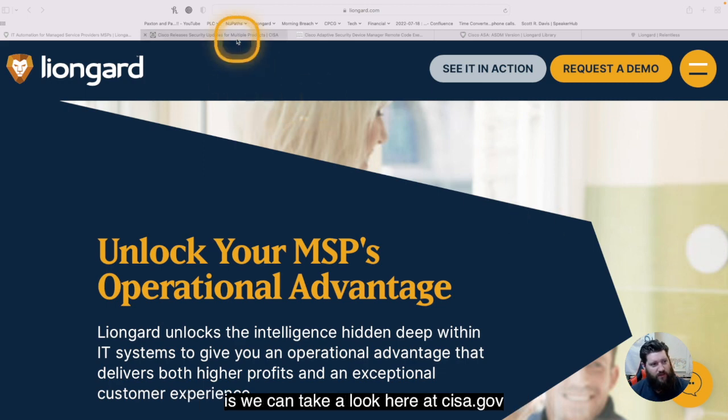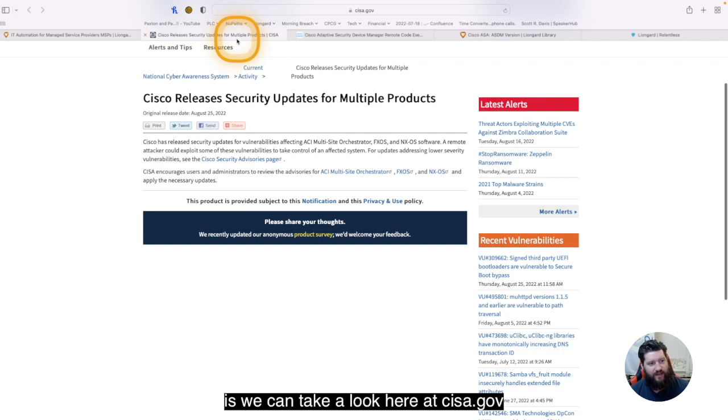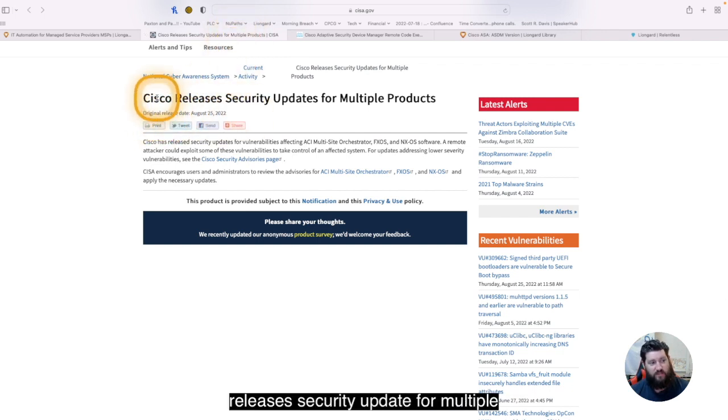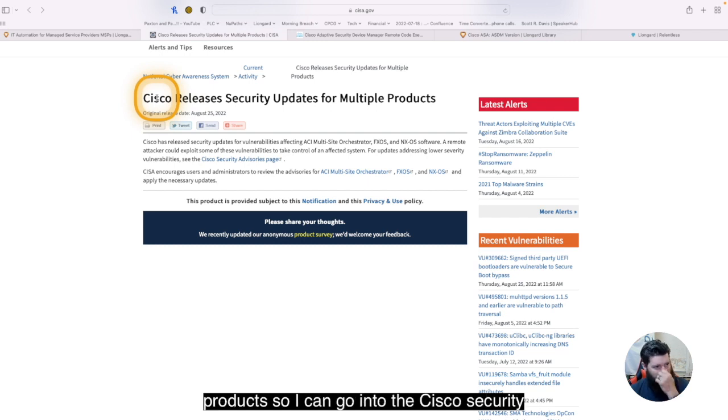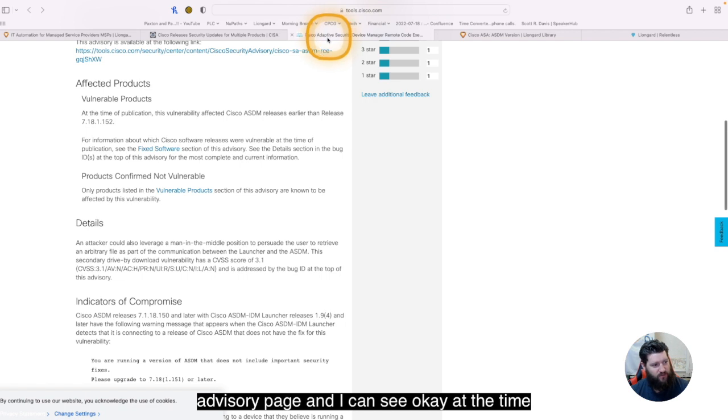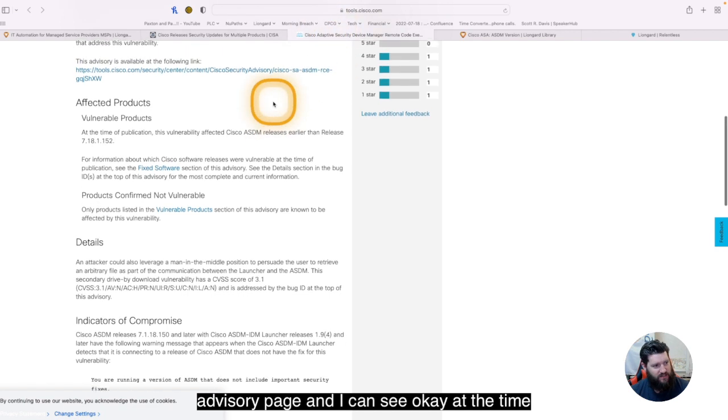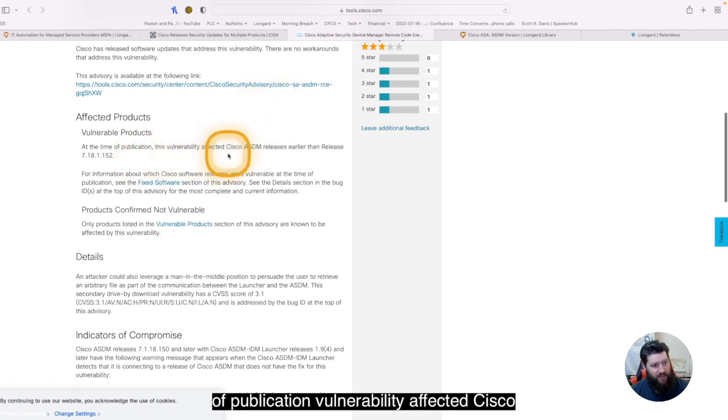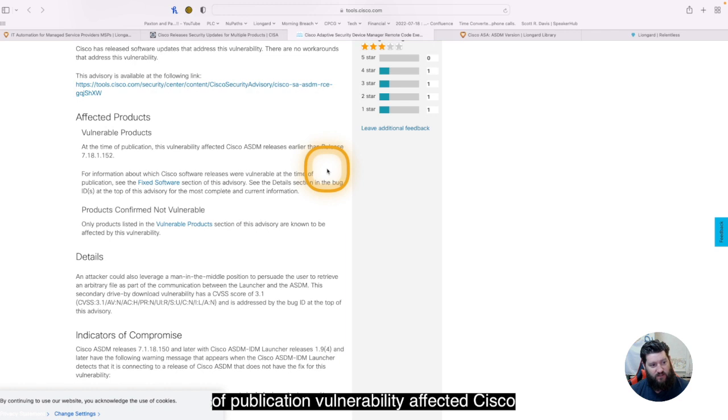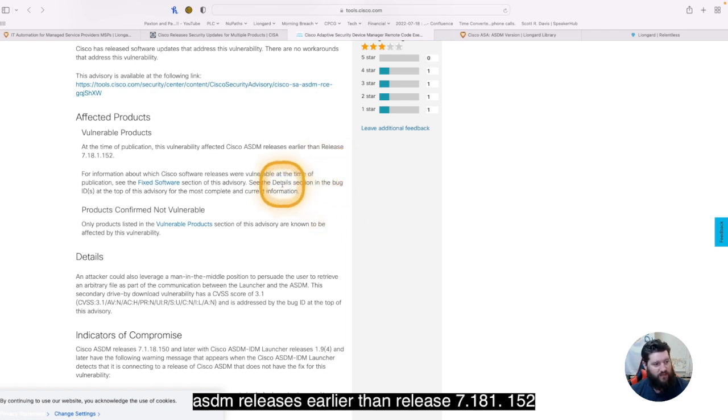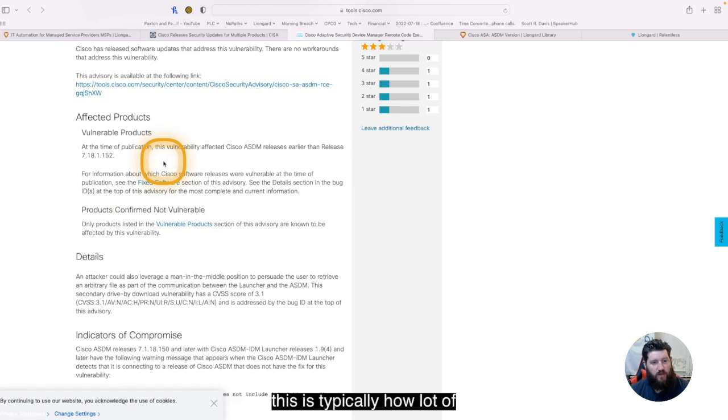So what I mean is we can take a look here at CISA.gov, and we can see August 25th, Cisco releases security updates for multiple products. So I can go into the Cisco Security Advisories page and I can see, okay, at the time of publication, vulnerability affected Cisco ASDM releases earlier than release 7.18.1.152.